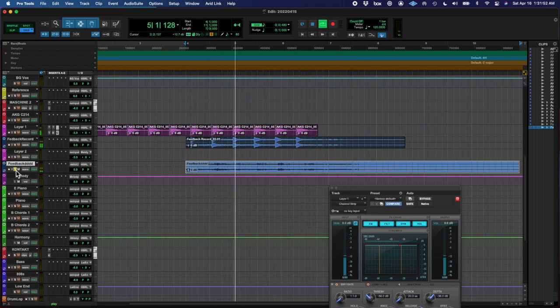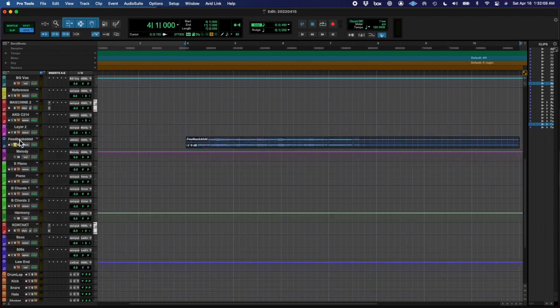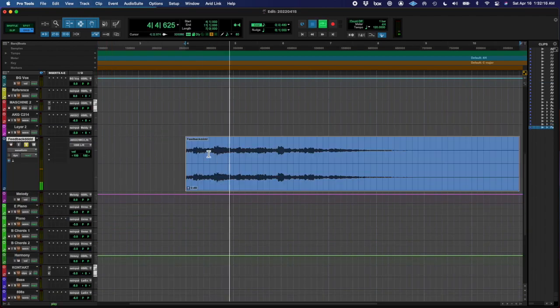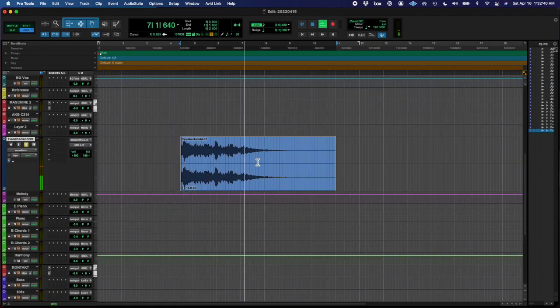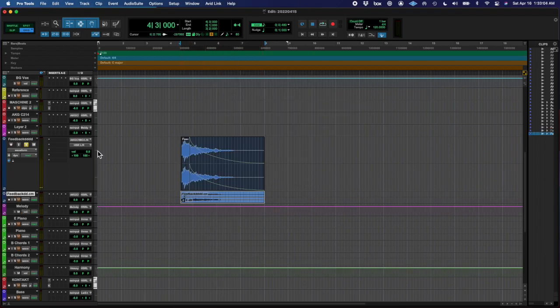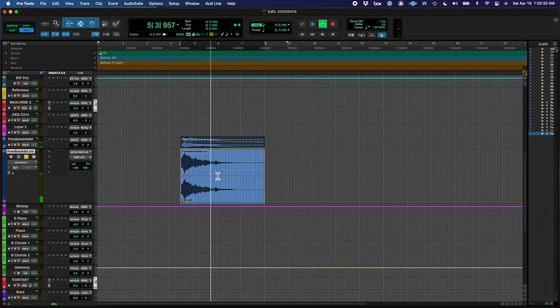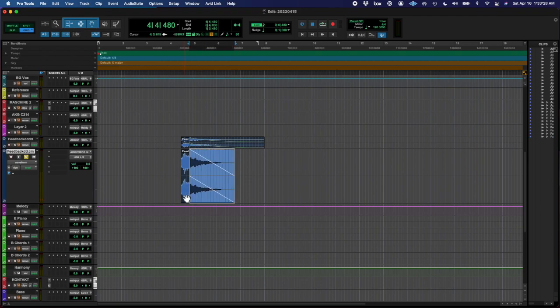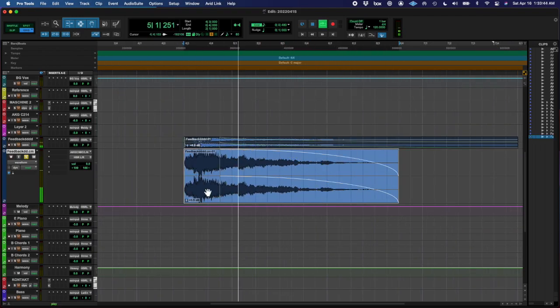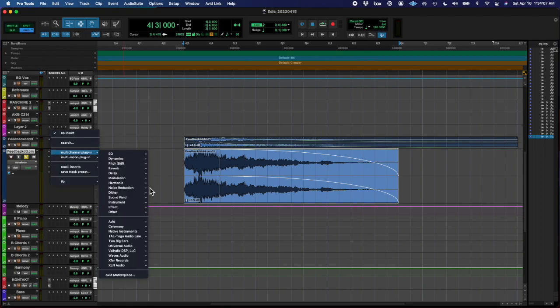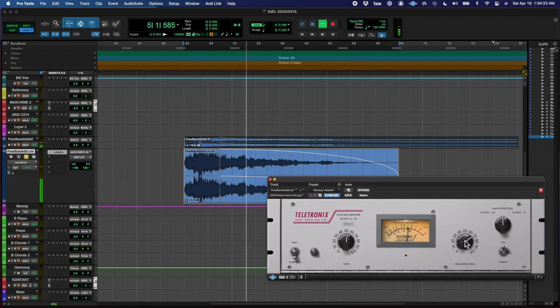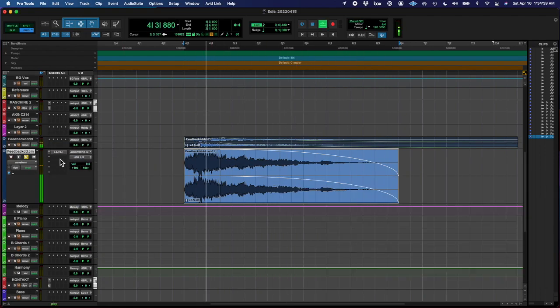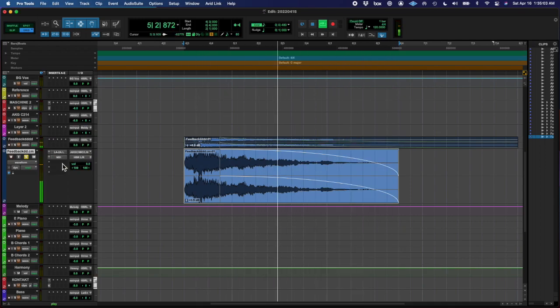So then I hid those tracks and had my one track that I wanted to use, increased the gain, and then turned this into like a transient type of thing. Then I finally bounced that after I added compression, compressed the hell out of it, and added a little noise suppressor.